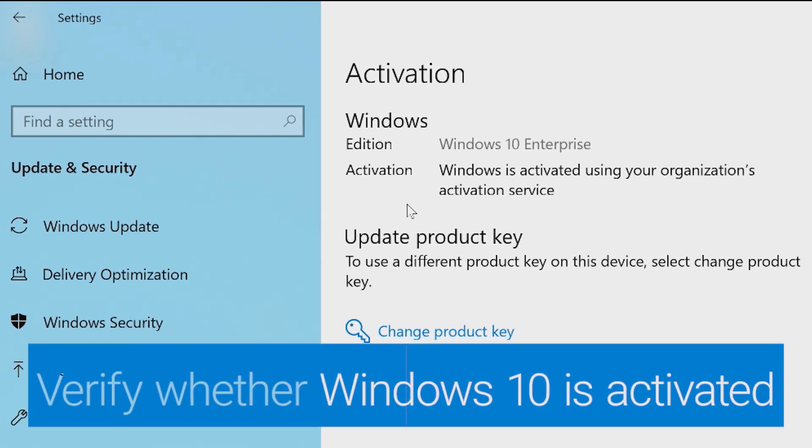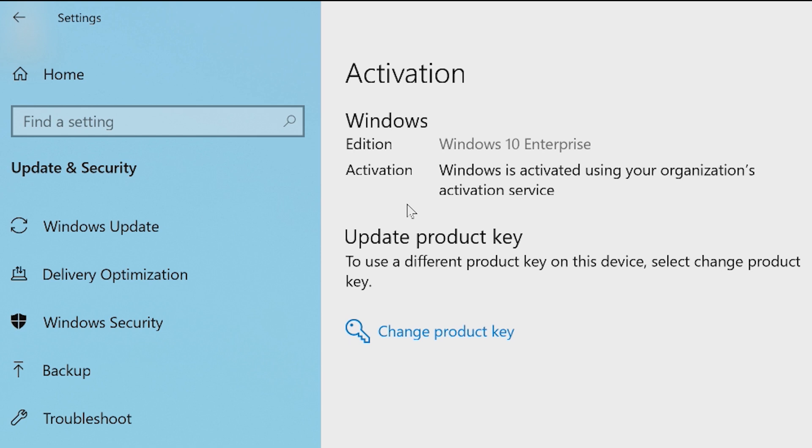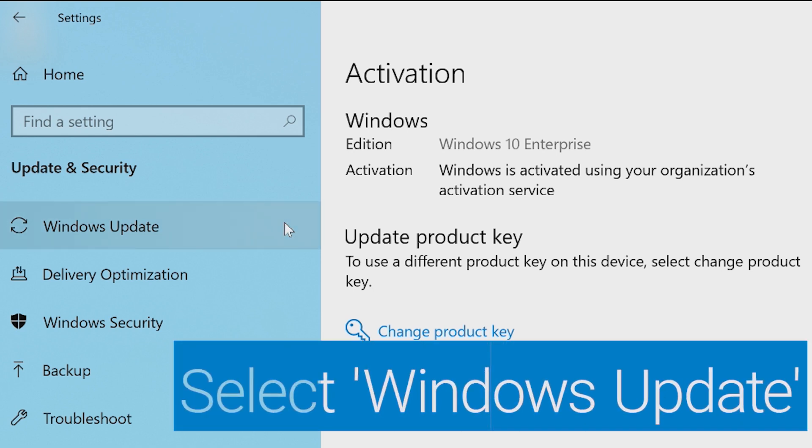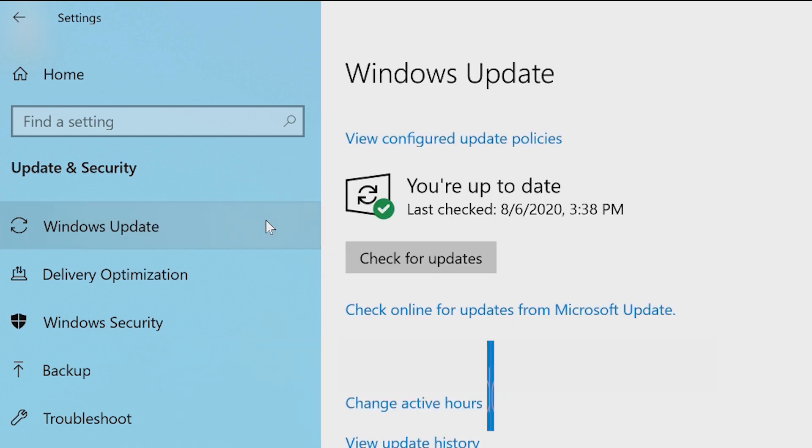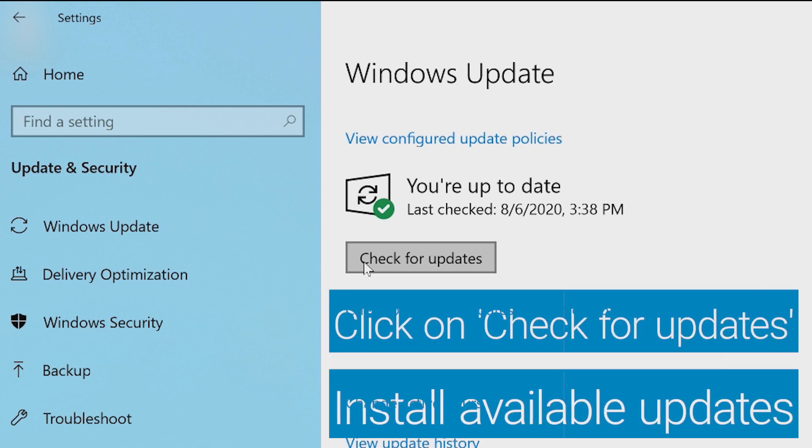Next, select Windows Update from the options. Click on Check for Updates and install any available updates.